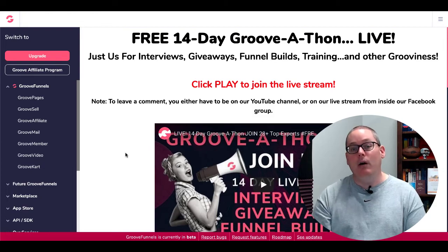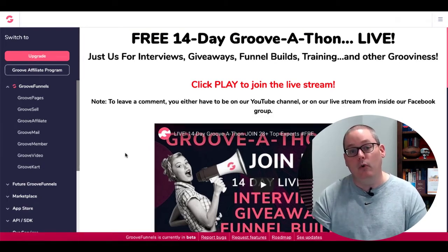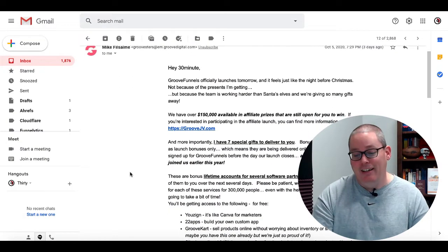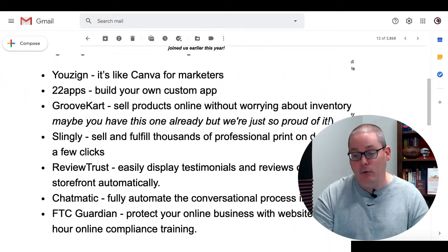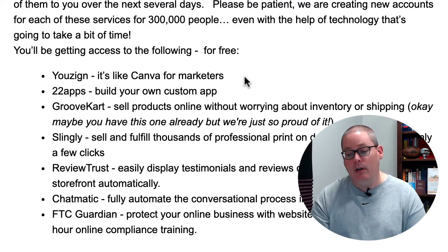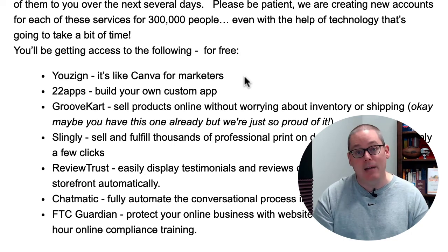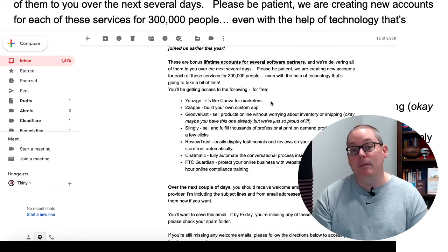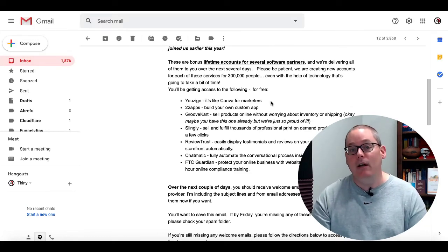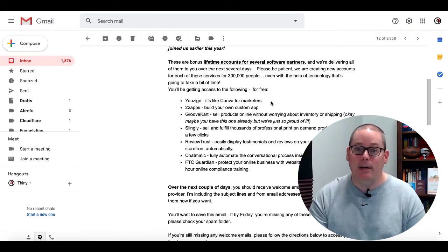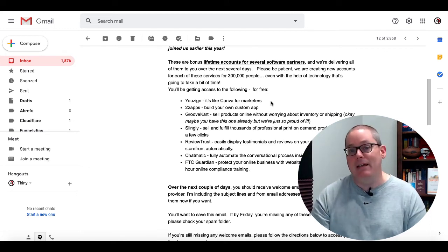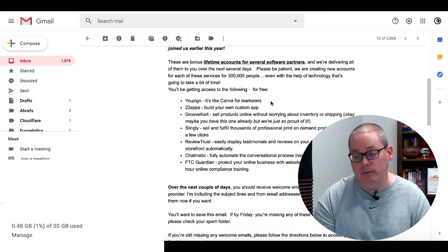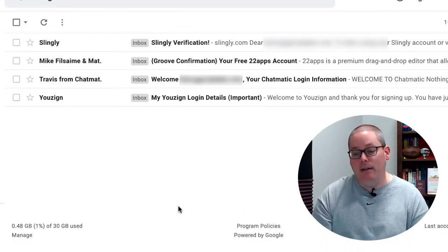As well as find out more about the bonuses they're giving you as far as additional tools and services that you're going to get that have partnered with GrooveFunnels and I'm going to show you those right now so here's the email that was sent out it's beginning to look a lot like Groovemas and you can see right here the tools that they're bringing are Uzyn, 22Apps, GrooveCart, Slingly, ReviewTrust, Chatmatic and FTC Guardian. Now what's going to happen is you're going to receive emails and you're going to have the ability to sign up for these accounts.